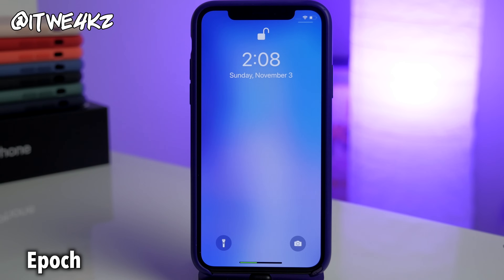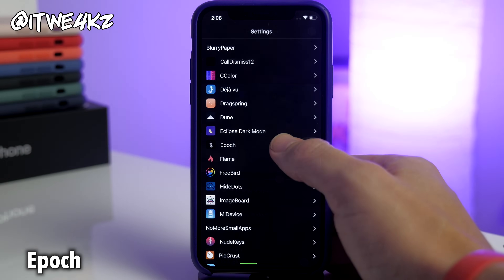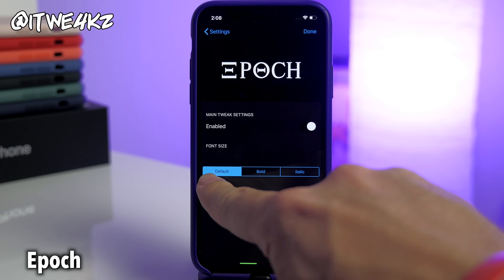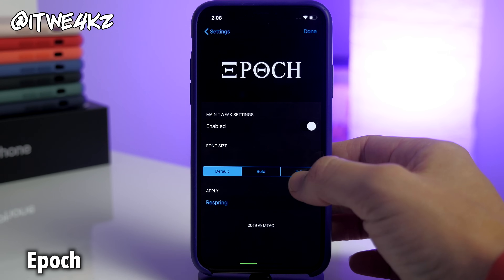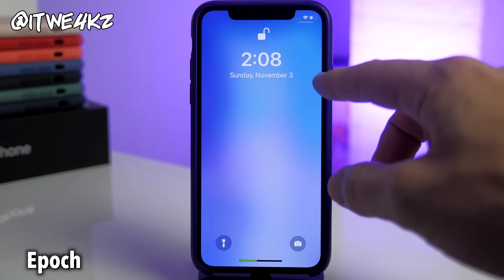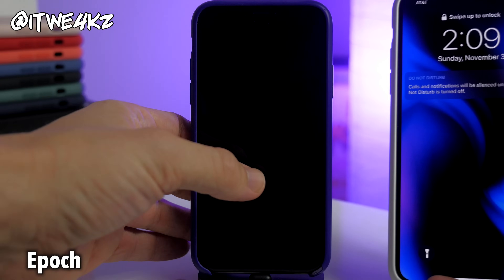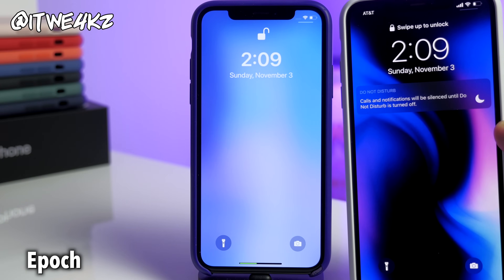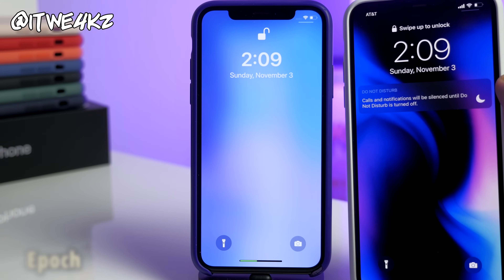If you're not looking for as drastic a change, you can use a tweak called Epoch. What this does is allow you to change the font of your clock and date on the lock screen. In the Epoch settings you can set it to the default font size, bold, or italic, then respring to make those changes. If we set it to bold, you can see it's bolded now and it just looks a whole lot better — smaller and the font fits on the lock screen nicely.